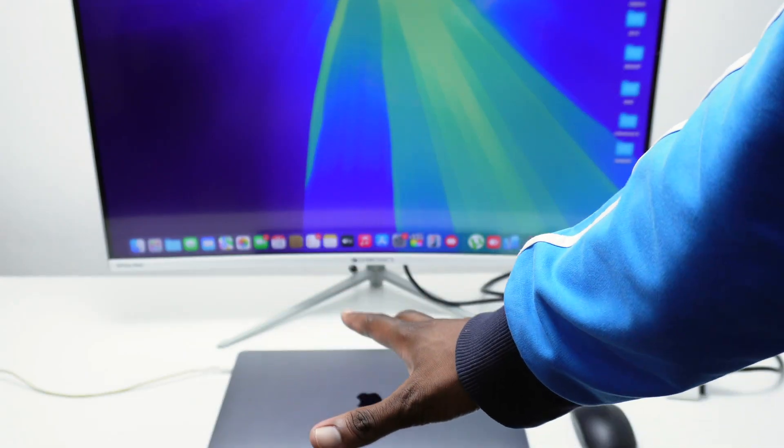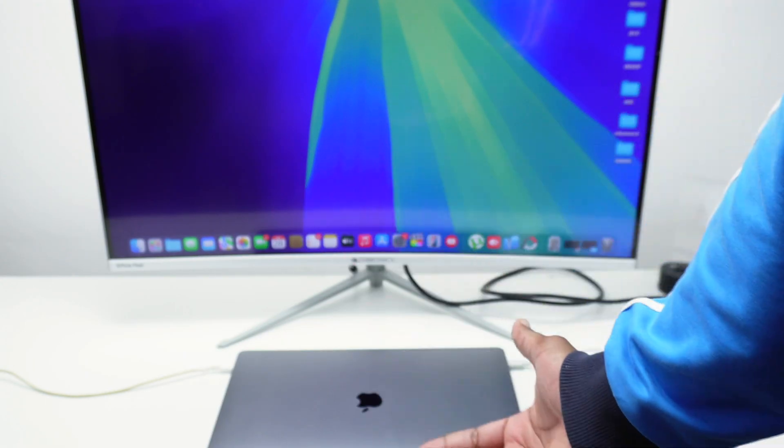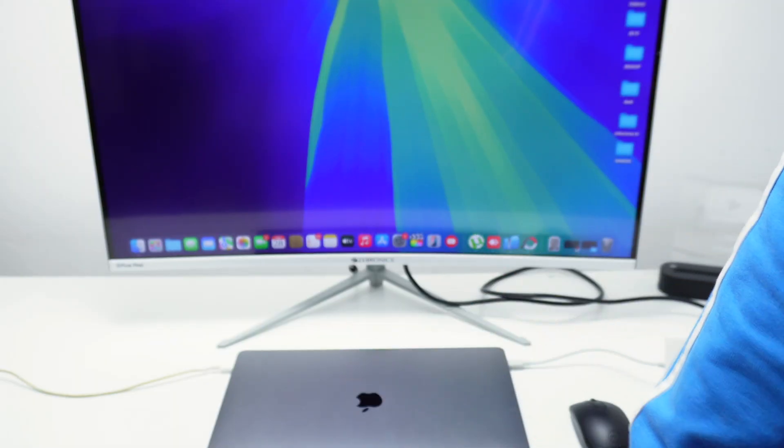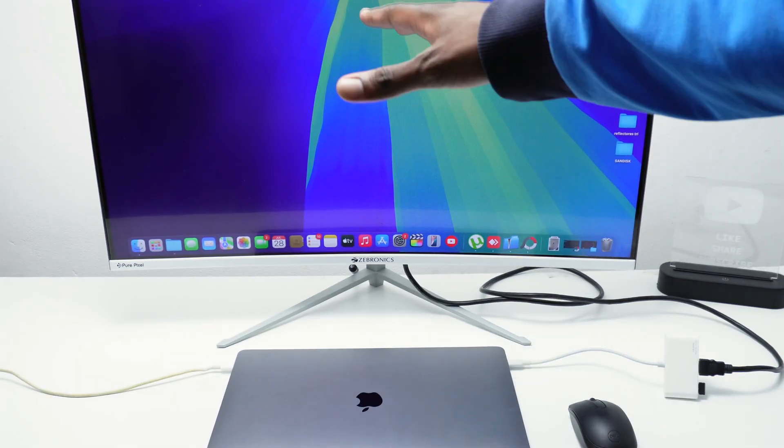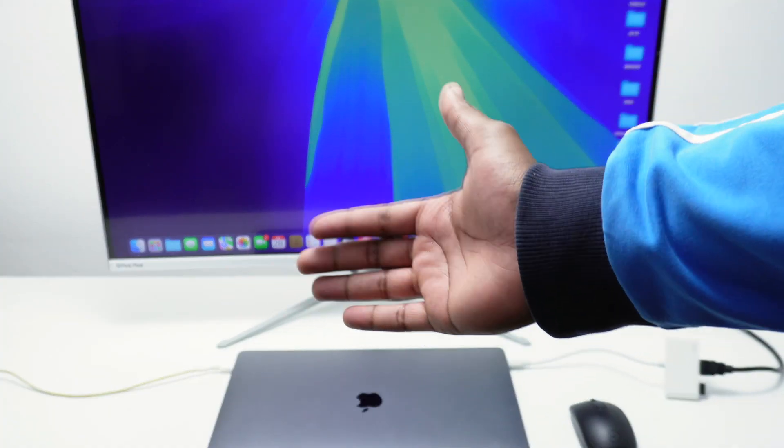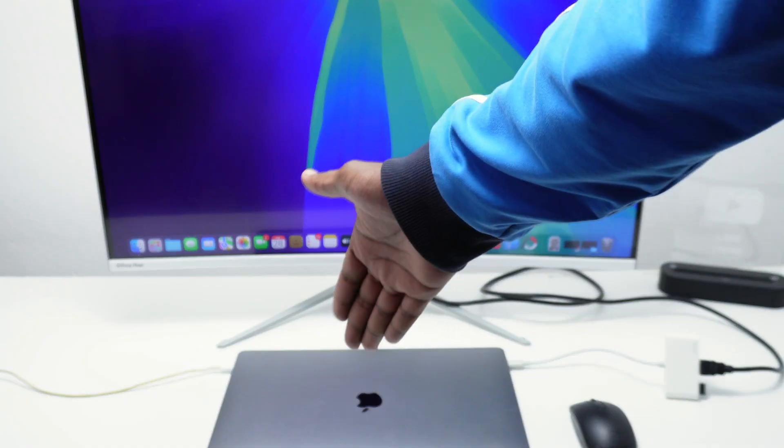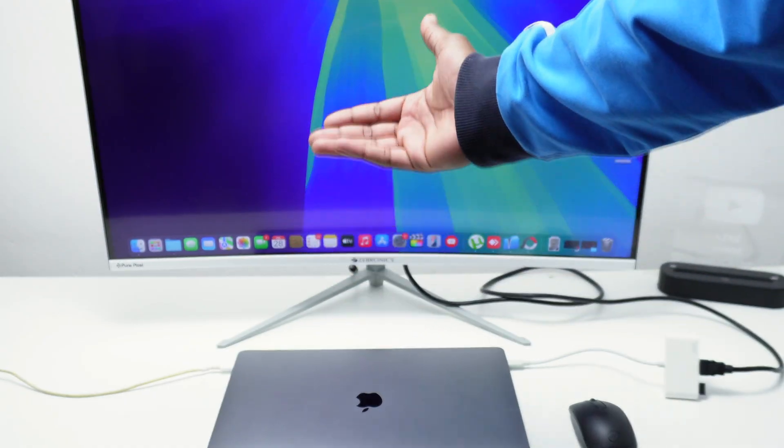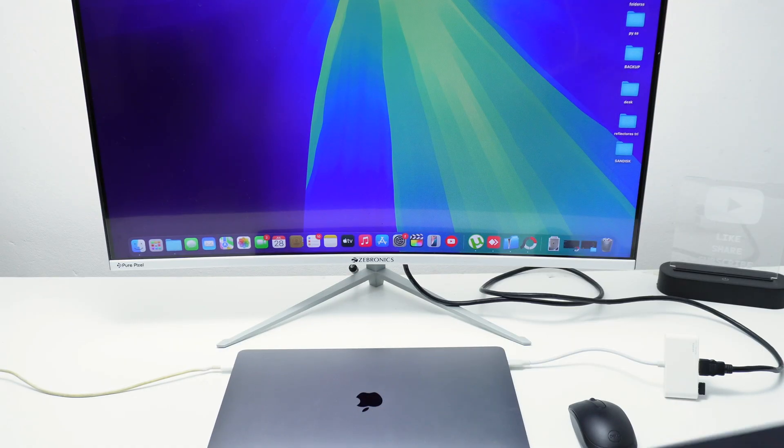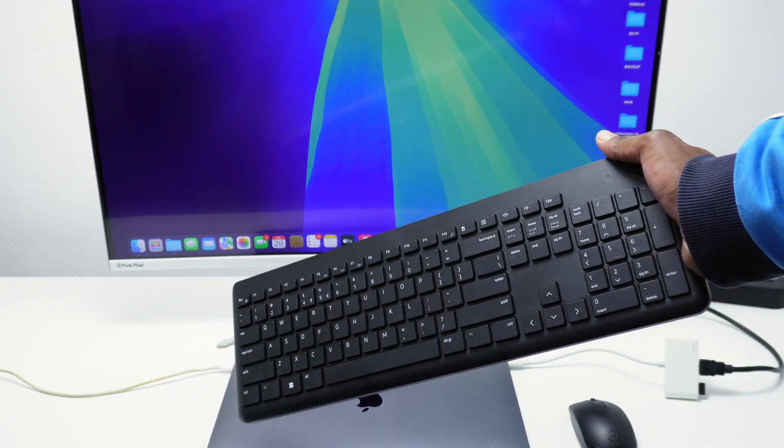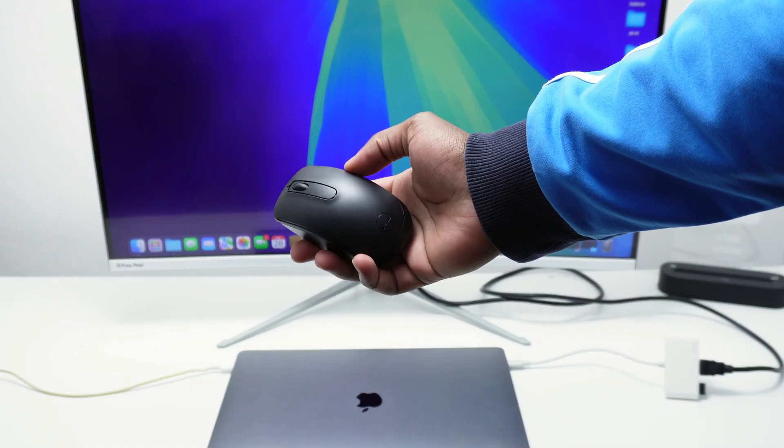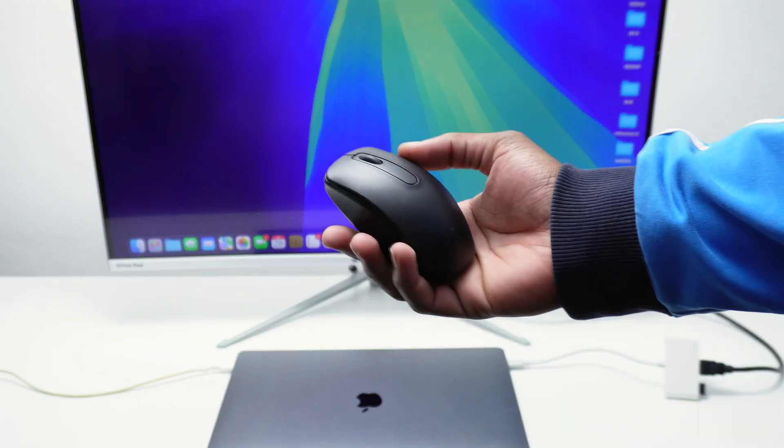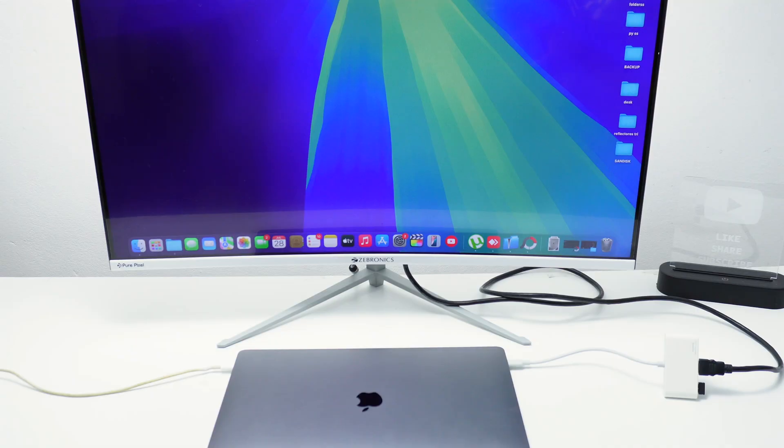And note that this is something that you can do for example with a projector or a TV. It doesn't necessarily need to be a monitor. Anything will work while doing this. Now we've got advantages and disadvantages. You cannot access your trackpad, you cannot use your keyboard, that's logic because it's closed. So you're going to need an external wireless keyboard as well as an external wireless mouse in order to have a better experience while using your MacBook device.